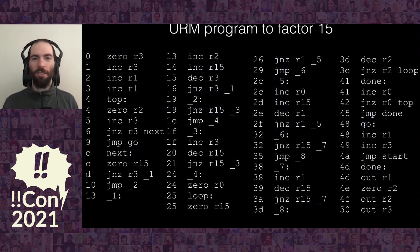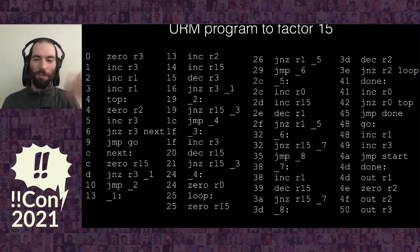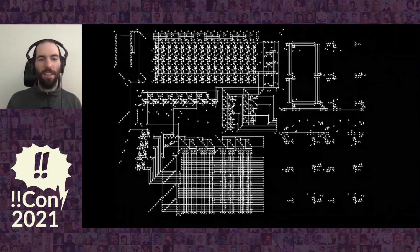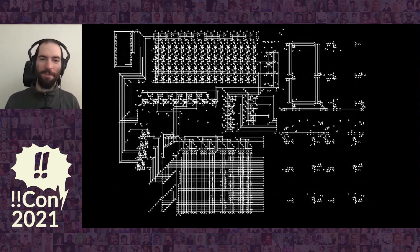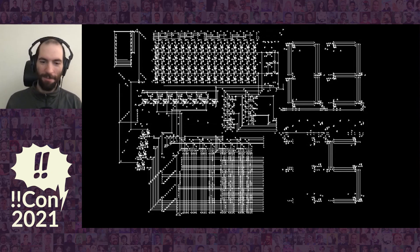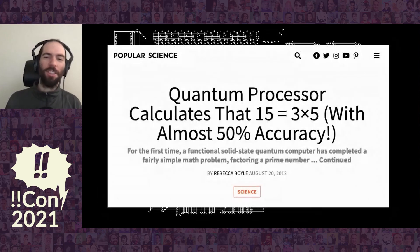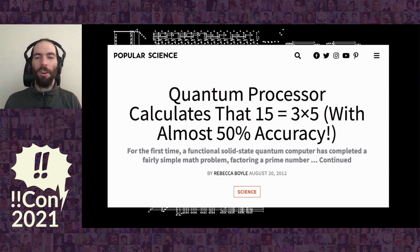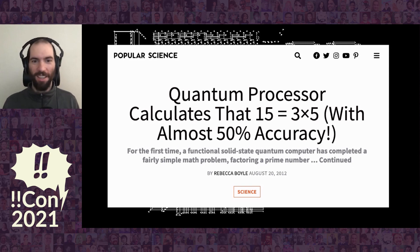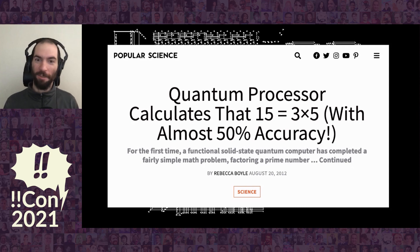We're going to write a program to factor the number 15 — just a fun thing to do. This is the instructions you would need to do that. It would take quite some time to run, so let me skip towards the end, with it sped up using HashLife. And it tells me the answer is that 15 equals three times five, which it is. The best quantum computers from 2012 could maybe with 50% probability calculate that 15 was equal to three times five. I've just introduced a computer that does exactly the same thing with 100% accuracy. I'm not exactly saying the Game of Life unlimited register machine is going to beat quantum computers in the next decade, but the evidence is pretty compelling. Thank you very much.